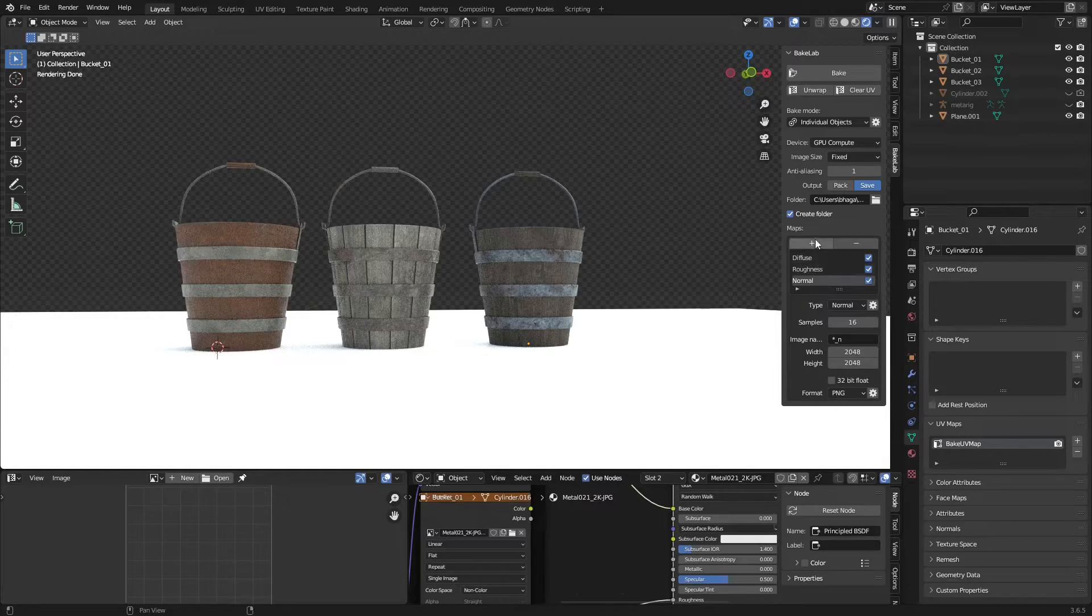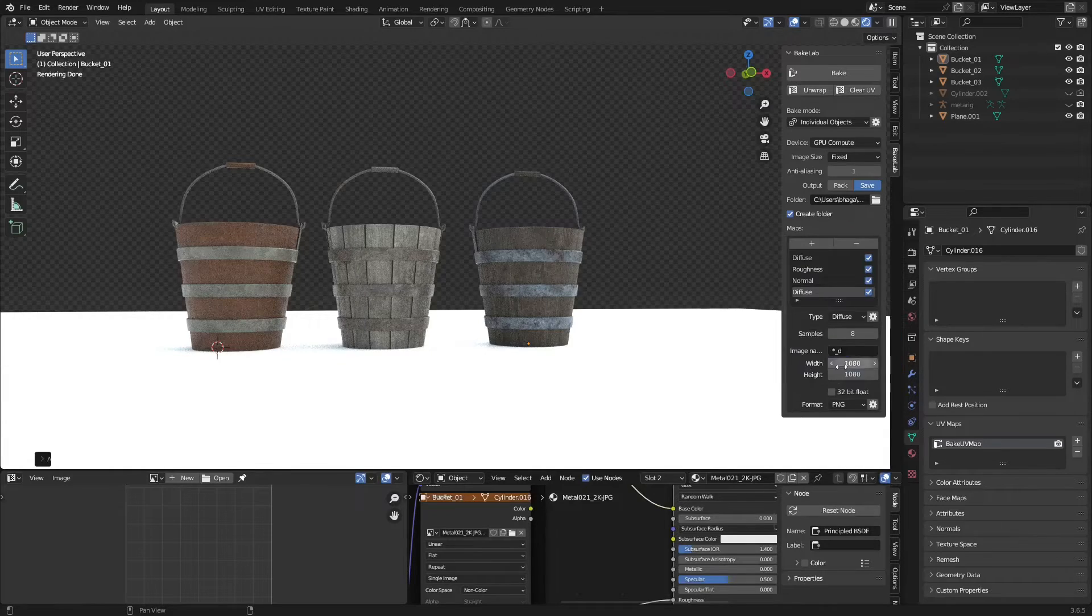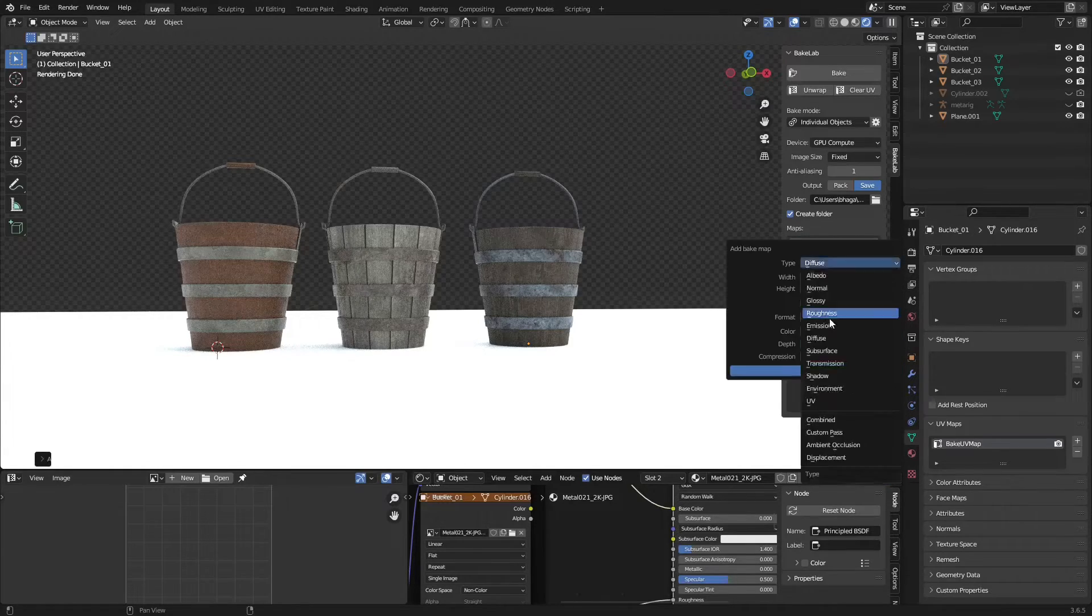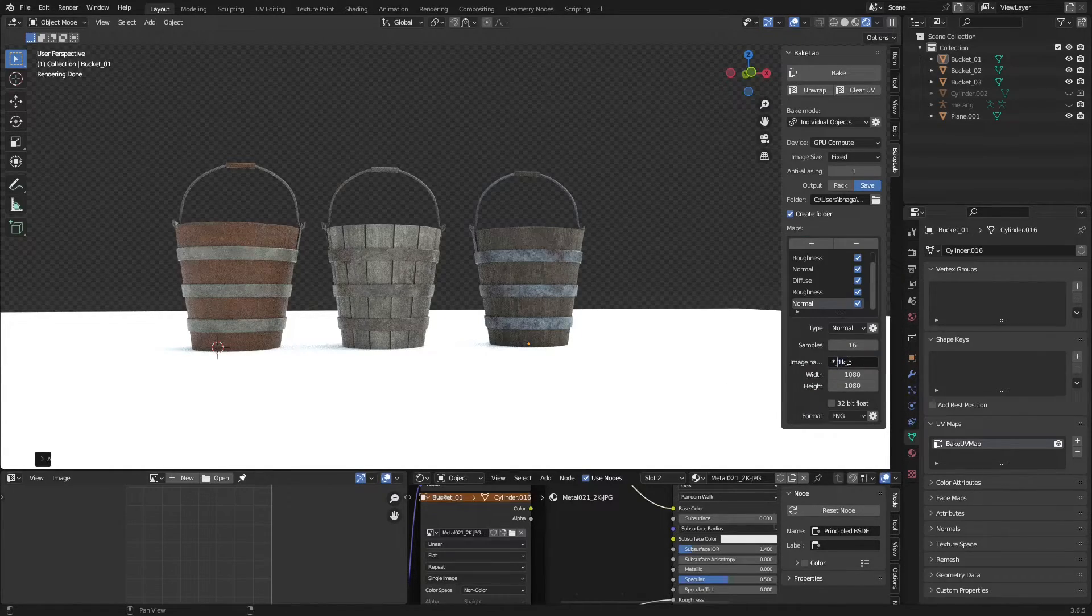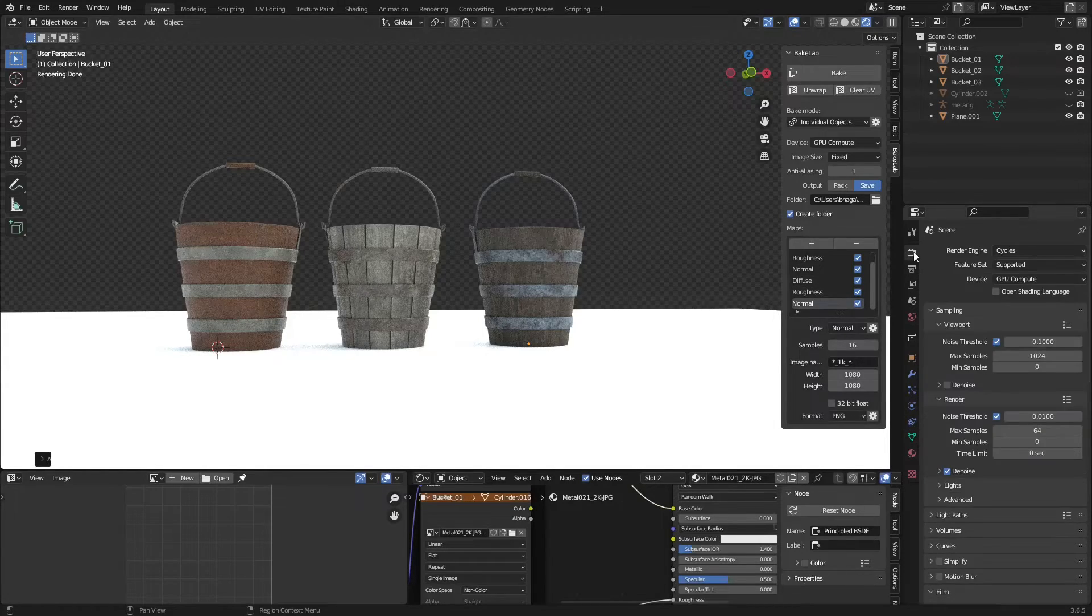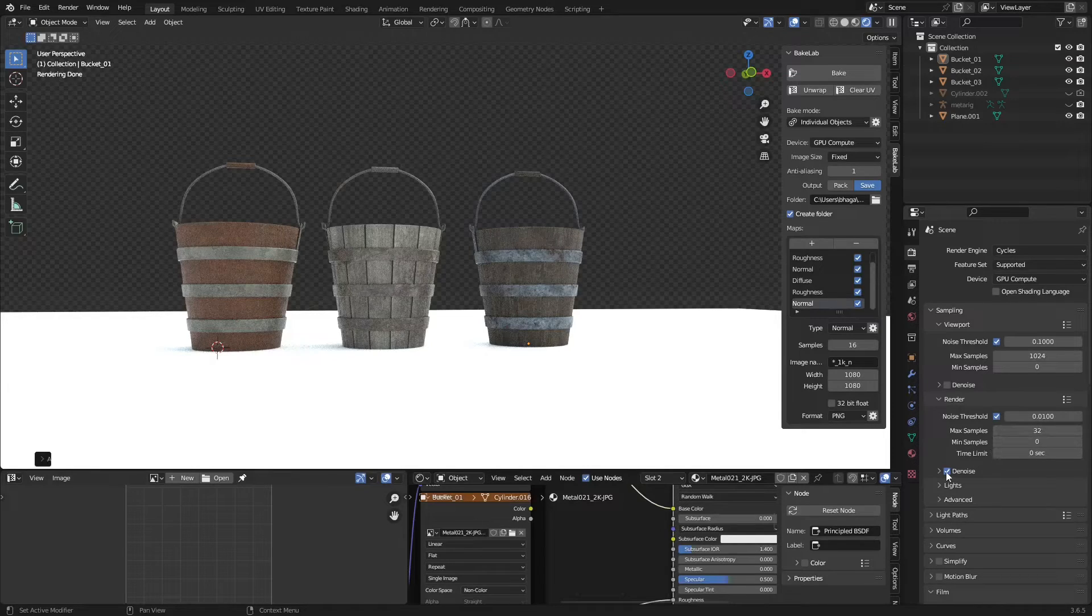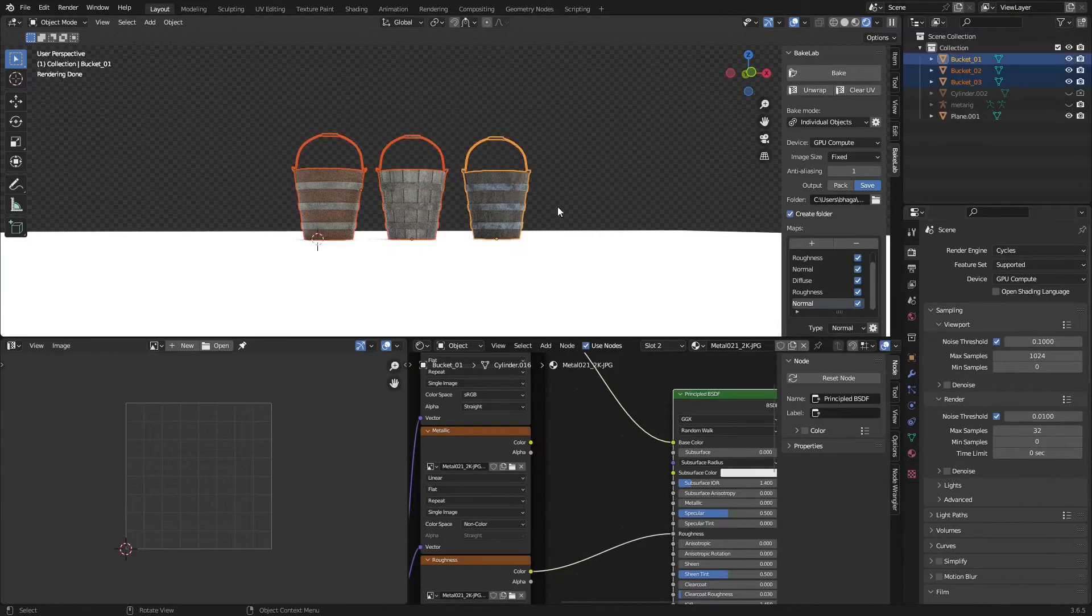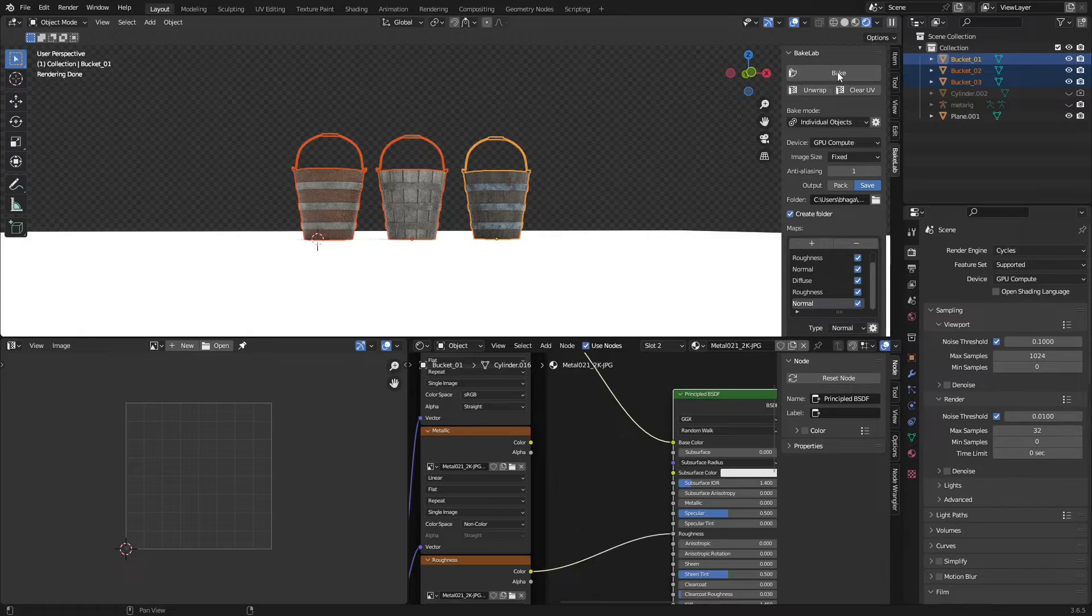So I disconnected the metallic and I'm just baking the diffuse, roughness, and normal. Also I want to bake both 1K and 2K textures, so let me quickly do it. You can uncheck if you don't want the texture to be baked. I will change my samples to a smaller number with the denoise disabled and hit Bake.